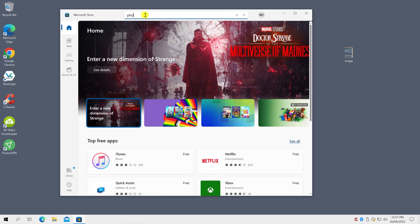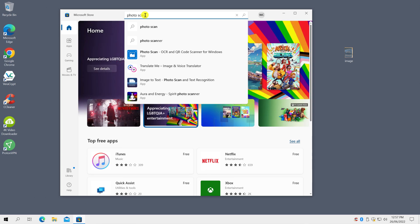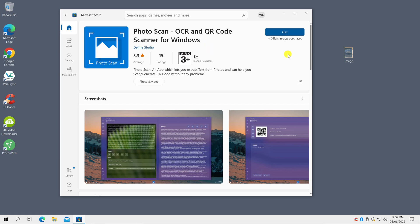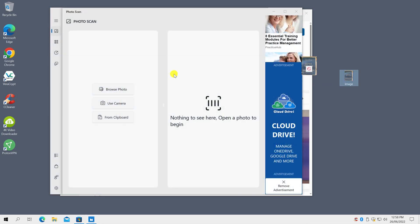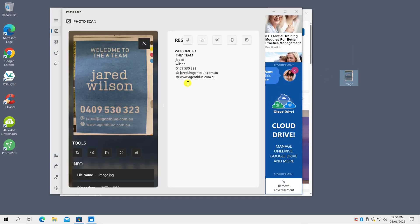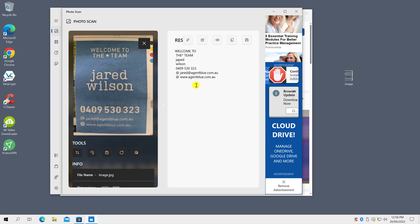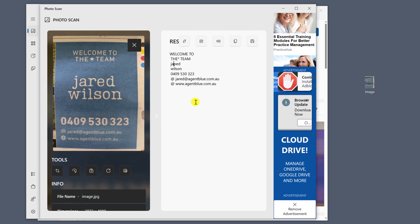Sadly, Windows to my knowledge doesn't offer any similar built-in features. The best solution I could find was to install a free app from the Microsoft Store called Photoscan. Download the app and once installed click on open. Then it's simply a matter of dragging your image onto the app window. The text will appear on the right of the window and you can see that you may need to fix up a few mistakes before you can copy and paste it into another application.